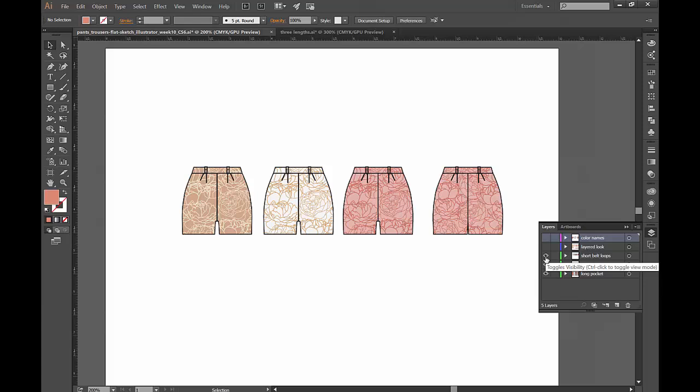Remember that you can download the flat sketch in the free member area on fashionchalkboard.com and the link is below in the description.